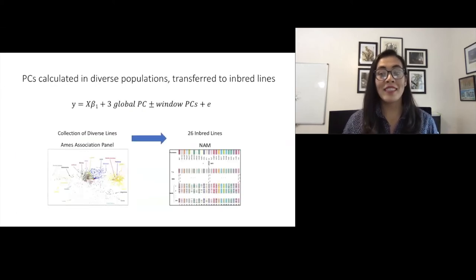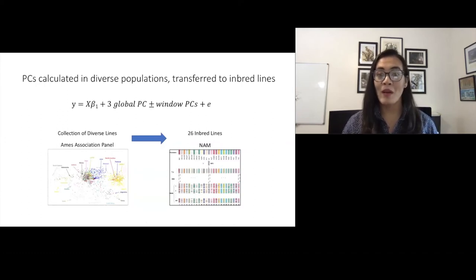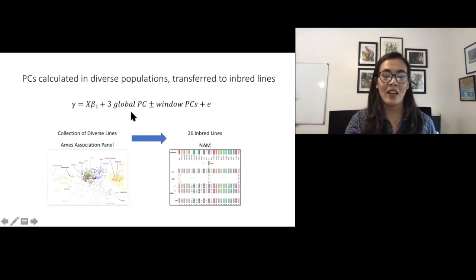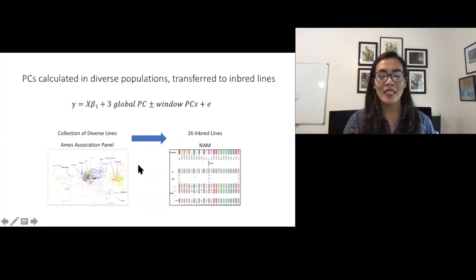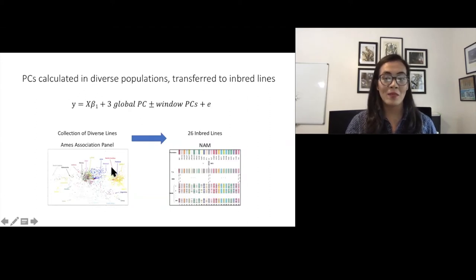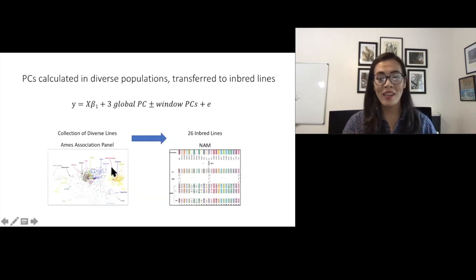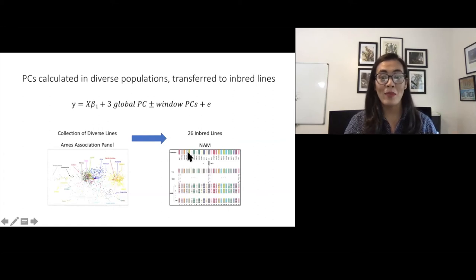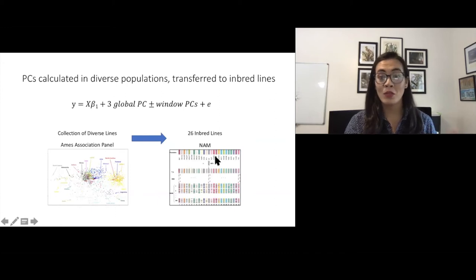In order to map traits consistently and quickly across mapping populations, we developed a fast and reproducible mapping model using principal components to control for population structure. This is our overall model statement. With this method, we calculate PCs in a set of 3,000 diverse maize lines from the USDA ARS Durham Plant Introduction Repository, also known as the AIMS panel, and then we map those PCs to a set of less diverse lines. For this example, I'll be using the nested association mapping panel, or NAM, but really this is any population that we're trying to map traits in.